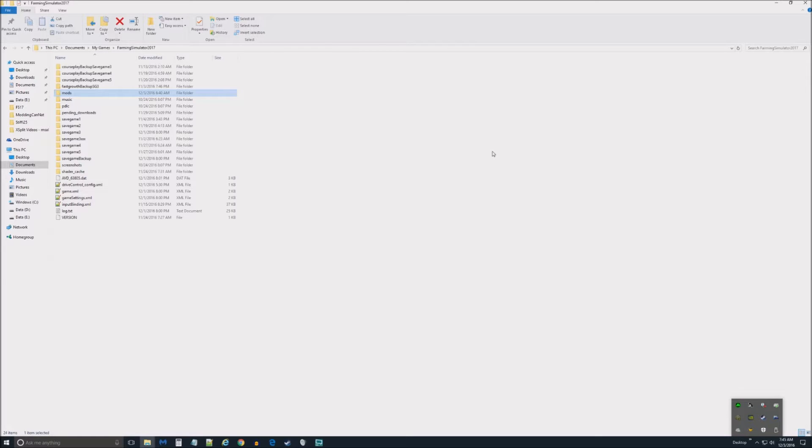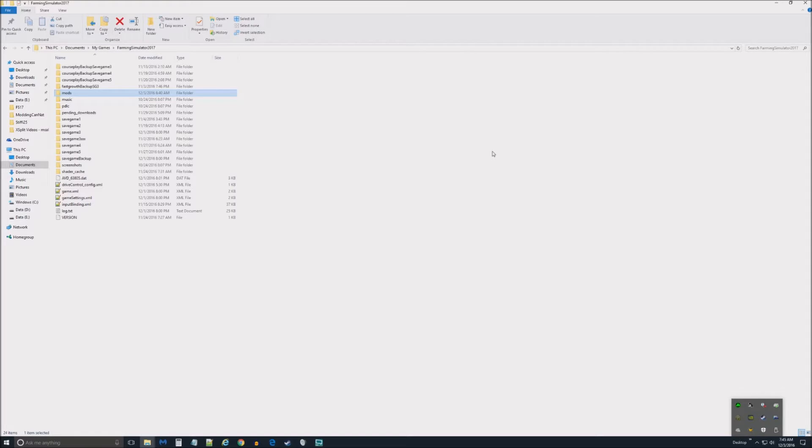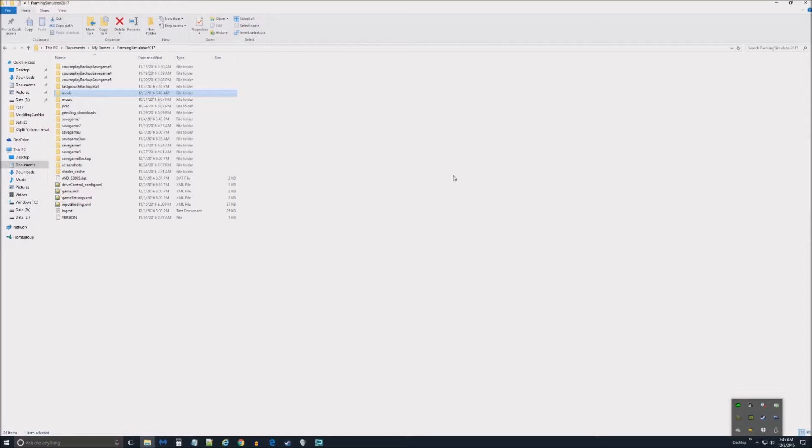Hello farmers, River here and I wanted to make a special and quick video. One of my subscribers, Bob, has requested to know how to re-compress a map save he tried to edit.